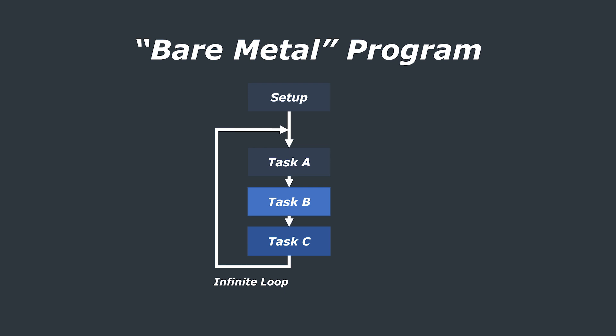There are many advantages to this sort of programming. One is that it is very straightforward. That is actually a big benefit when it comes to things like debugging for example. Another advantage is that the same programs written in bare metal will be much more lightweight in terms of CPU and RAM overheads than the same program written within a real-time OS.